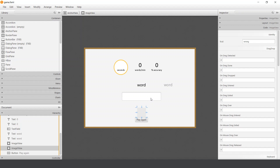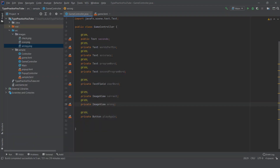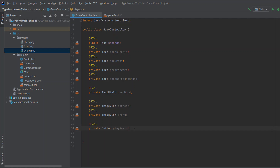When the user enters a correct word, we set the opacity of the correct image to one, and after a few seconds set it back to zero. The images are always on screen, we just can't see them. There is also a play-again button. Now that we understand what everything on screen is, we need to load our words using an ArrayList.